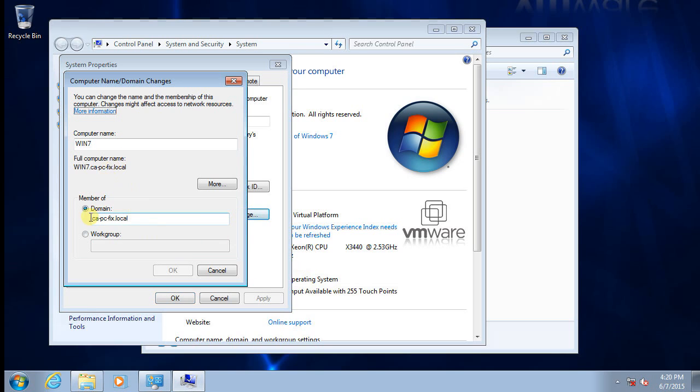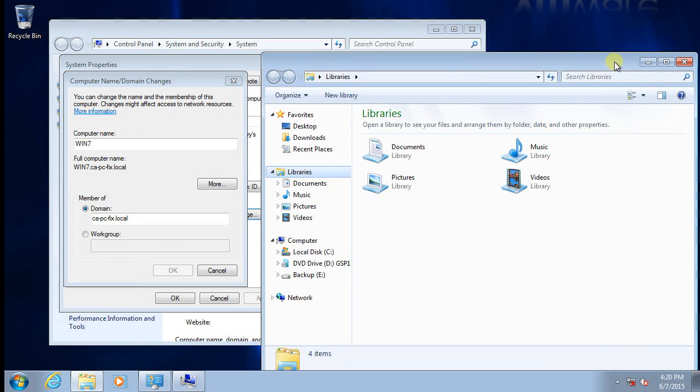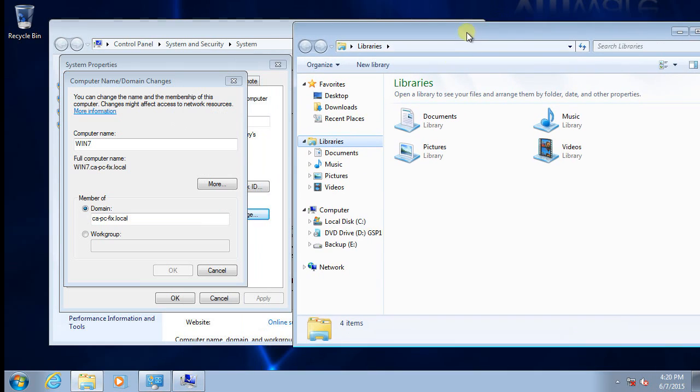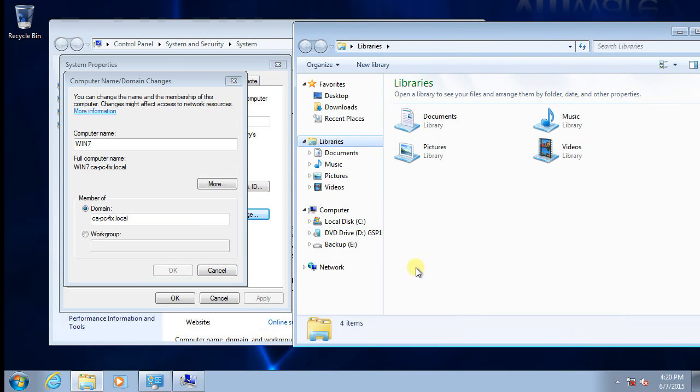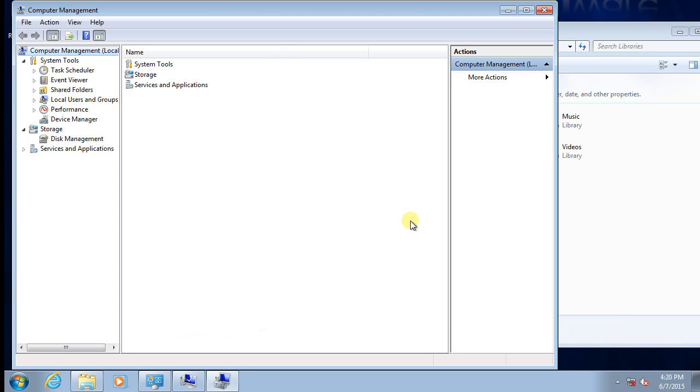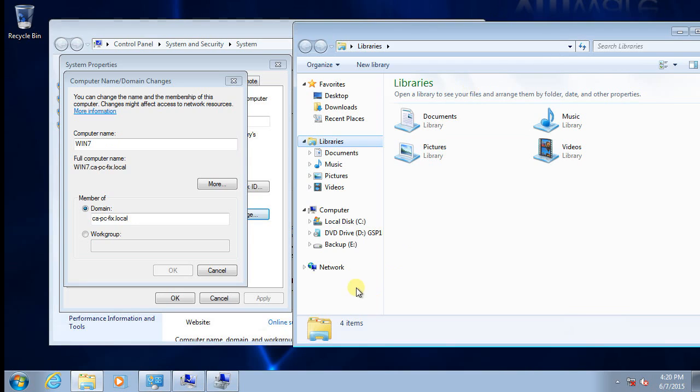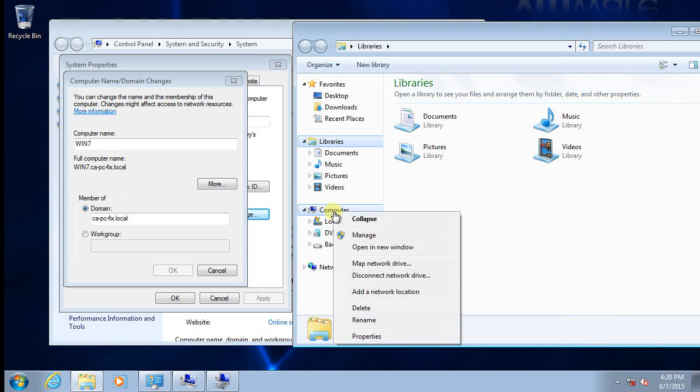If we click change here we can change this, but before we make the change we need to make sure we have a local administrator so we can log in after we disjoin from the domain. So here I bring up computer management.